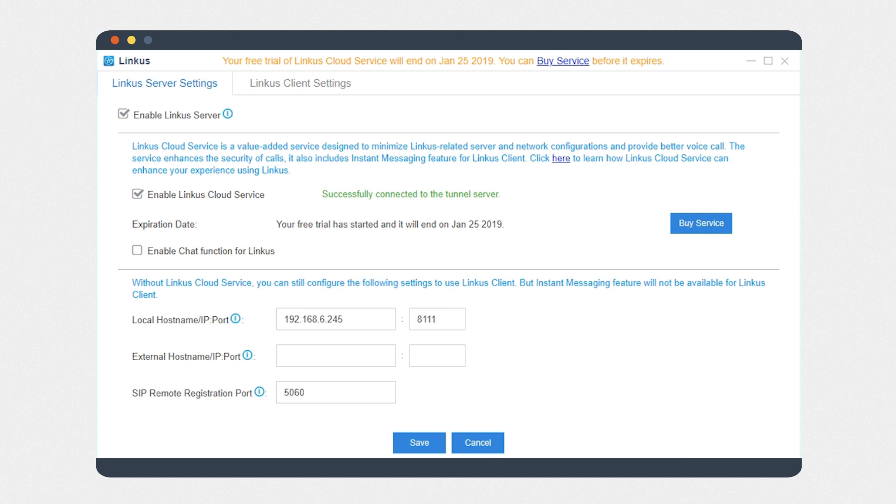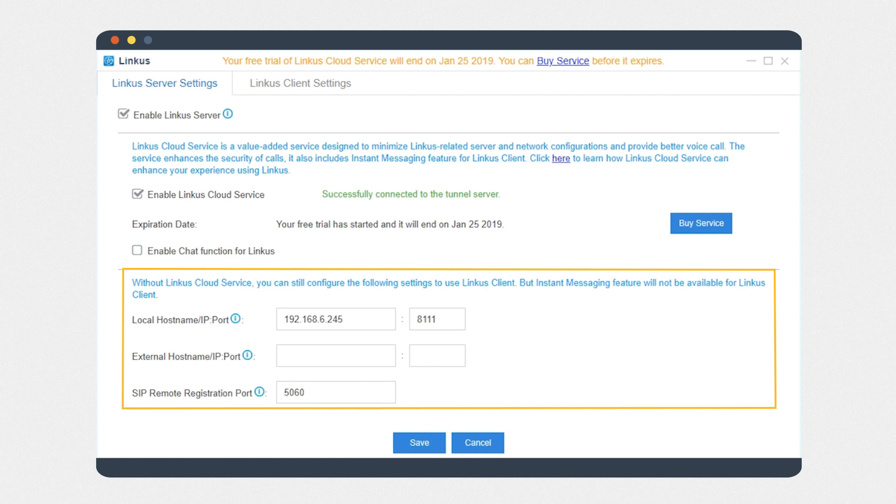Alternatively, we can also configure the server settings in the traditional way. However, it is required to configure network settings in advance. By the way, the instant messaging feature is not available if we set Linkus by the second method.